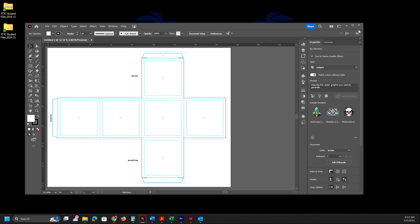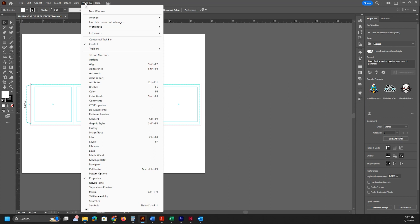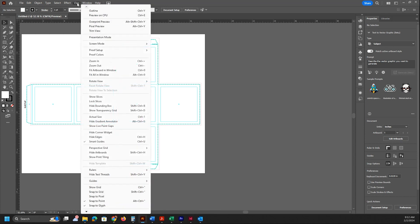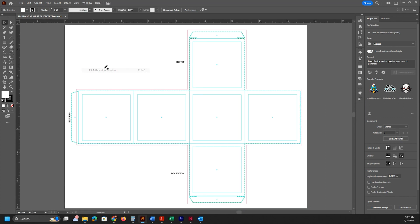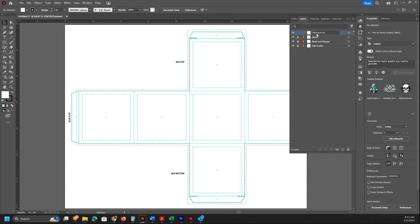Here we go. We'll maximize it so we can see it on the screen. We're going to go to View and fit the artboard to the window so we can see it better. We're going to open up our layers here and we can see them all. We're going to create a new layer, double click on the name, and name it 'background.' Hit Enter. We're going to drag the background layer below the die cut.